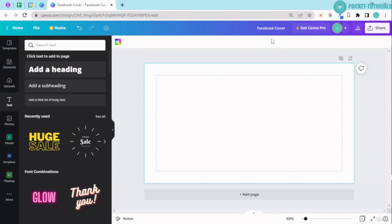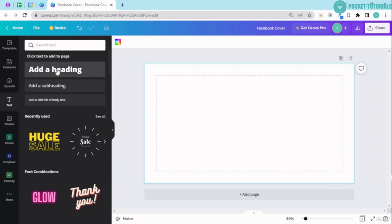Right now you can see I'm still on the Facebook cover. Now this is the text tab that I'm having over here, just click onto it. You will see three things over here: add heading, add subheading...